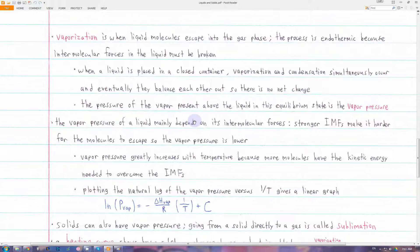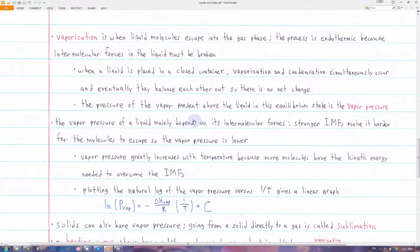In this video we're going to be talking about phase changes and why they occur. First we need to look at vaporization, which is when a liquid turns to a gas. We can imagine a liquid where all the molecules are jiggling around randomly, and then if one molecule happens to get enough energy, it can go flying away from the rest of the molecules and turn into a gas.